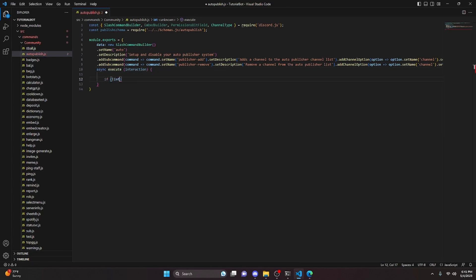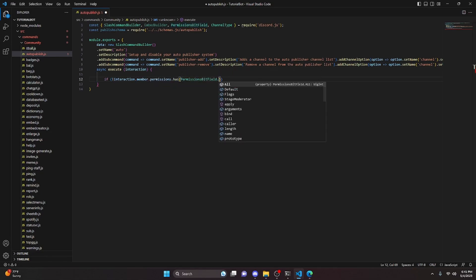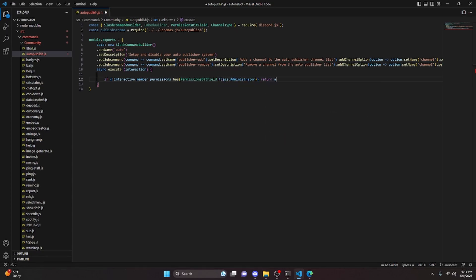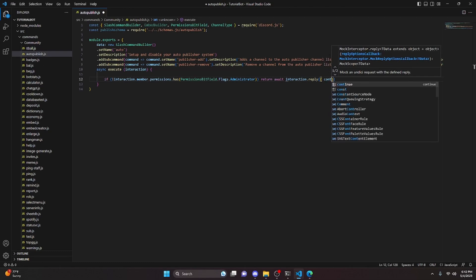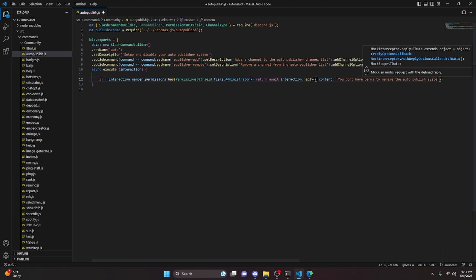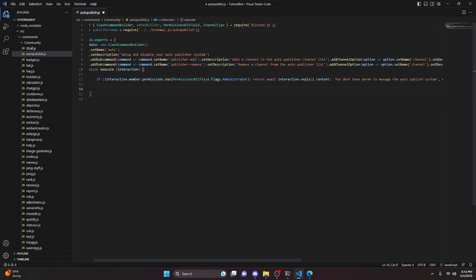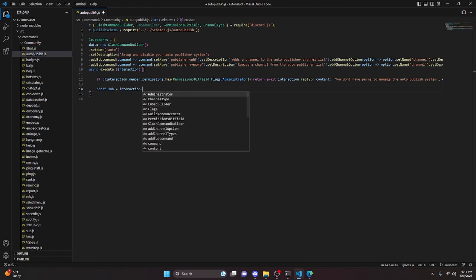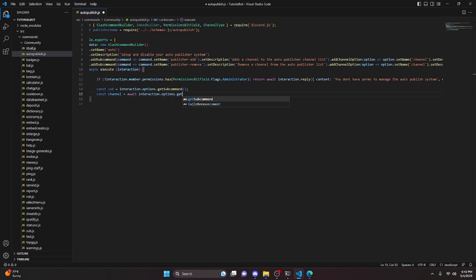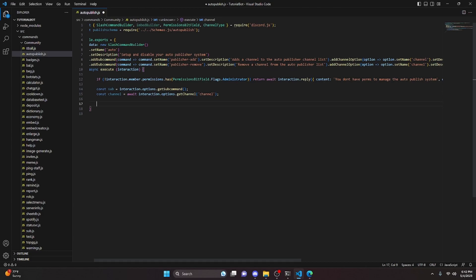Inside the execute function, we first check if the member does not have permissions using interaction.member.permissions.has with PermissionsBitField.Flags.Administrator. If they don't, we return await interaction.reply with content 'you don't have perms to manage the auto publish system' and ephemeral set to true. Then we do const sub equals interaction.options.getSubcommand() and const channel equals await interaction.options.getChannel('channel').